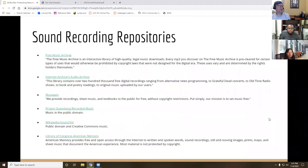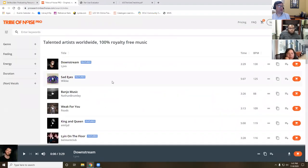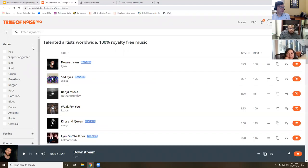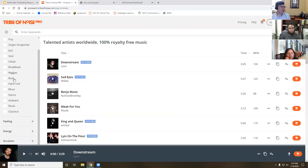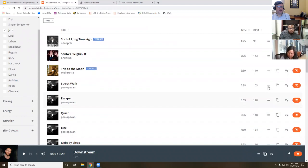As for sound recording repositories, Free Music Archive is probably the favorite. Everything in it is either public domain or copyright-free — it says '100% royalty-free music.' You can use everything there without worrying about someone making you pull your podcast down. You can filter by genre — say you want jazz music — and you'll see all the options with the length listed. You can play them and then download them.